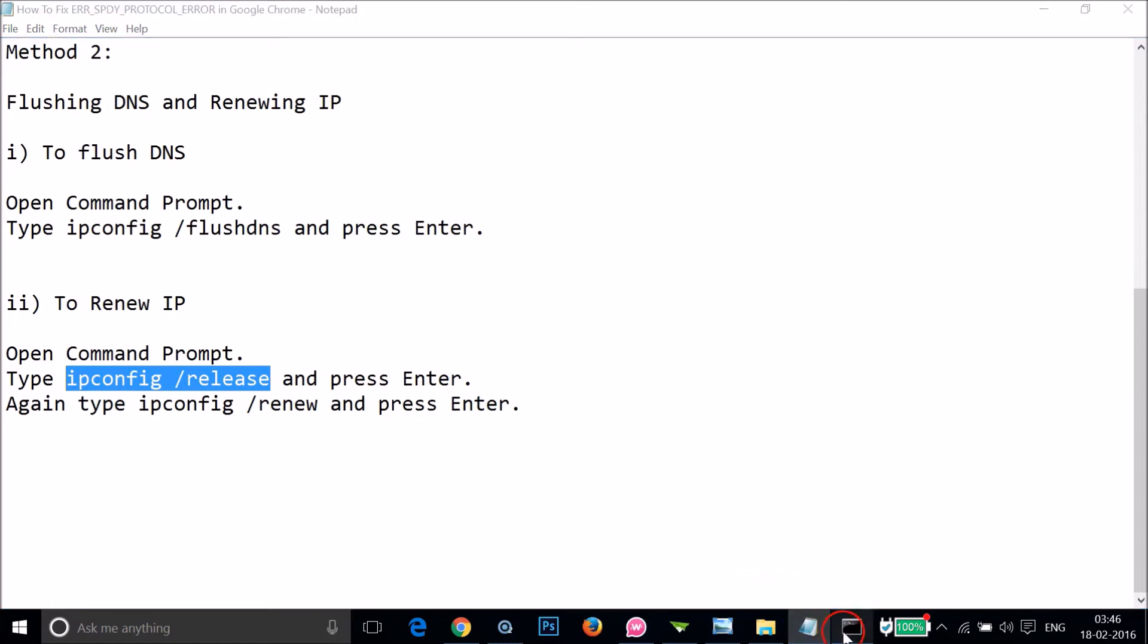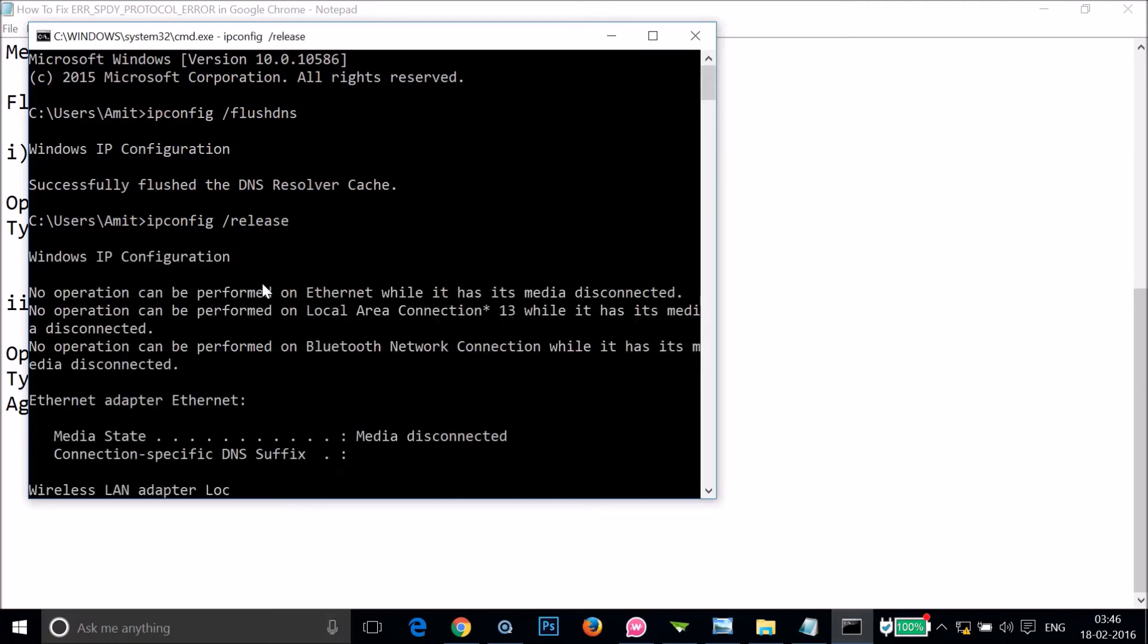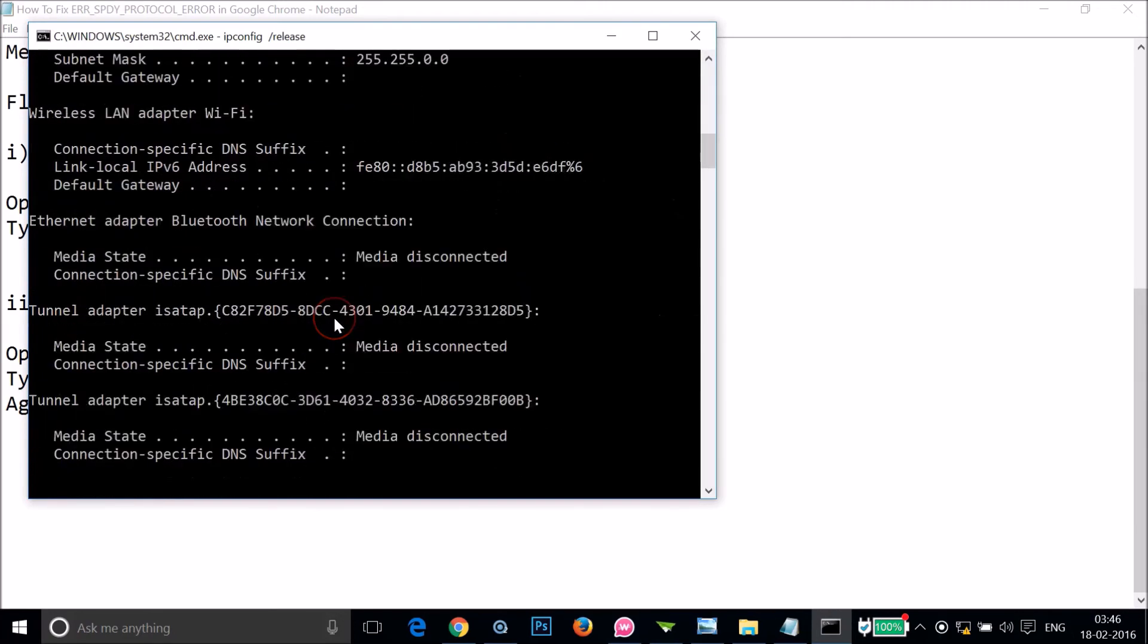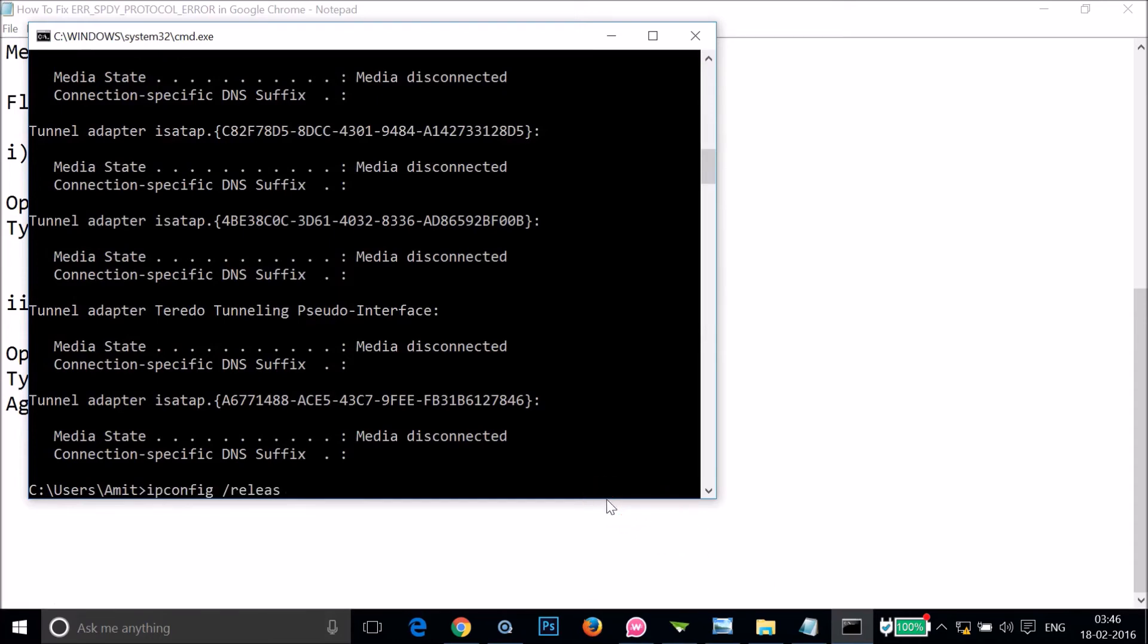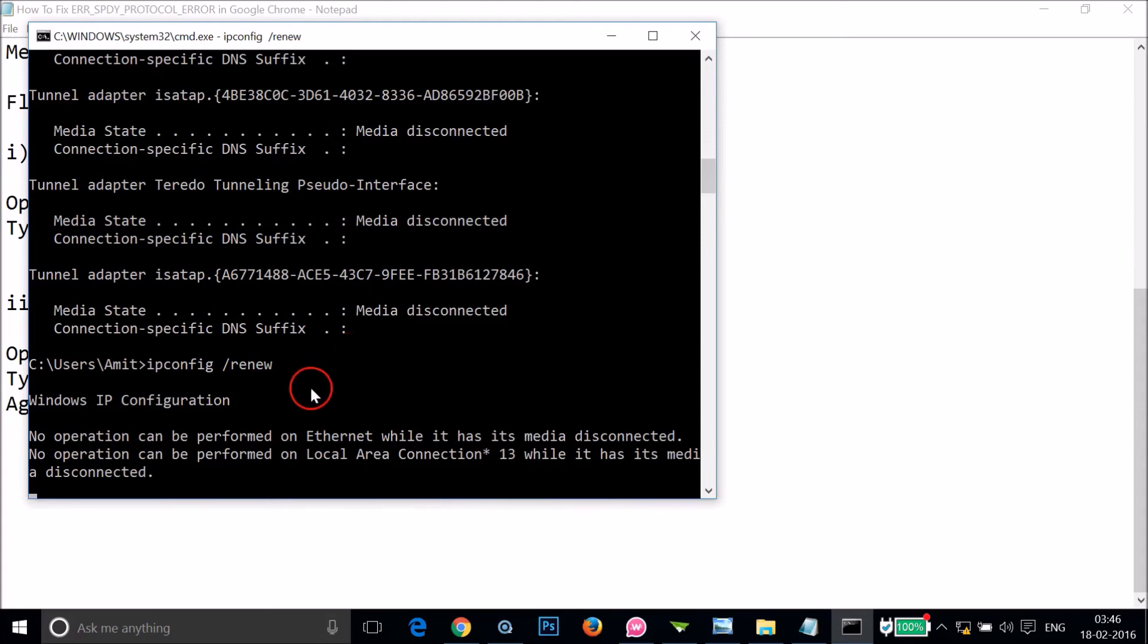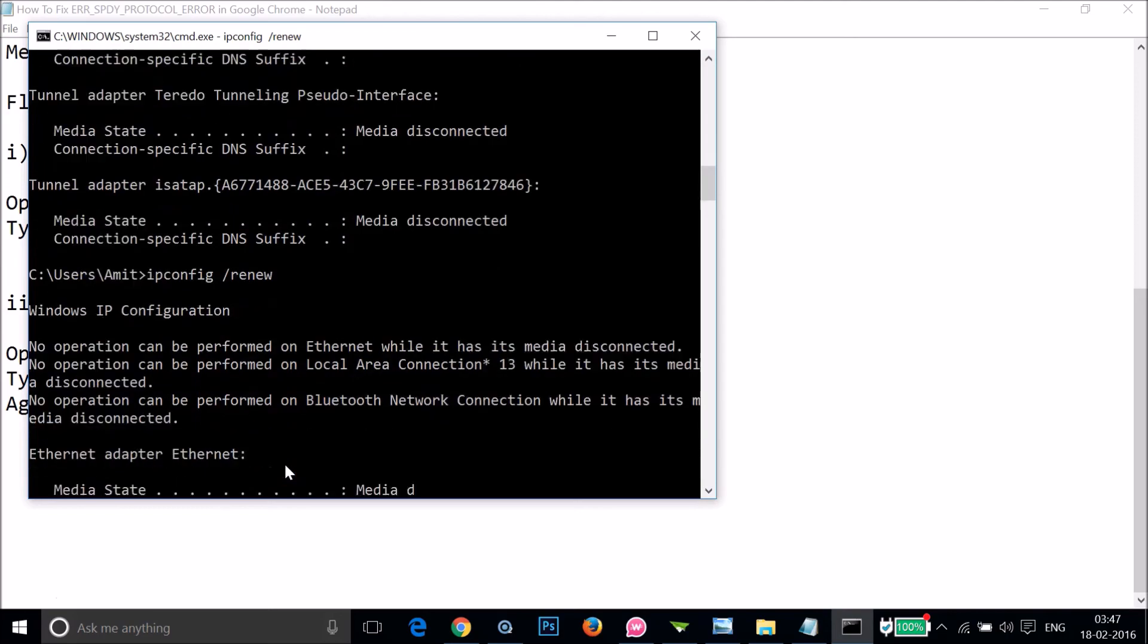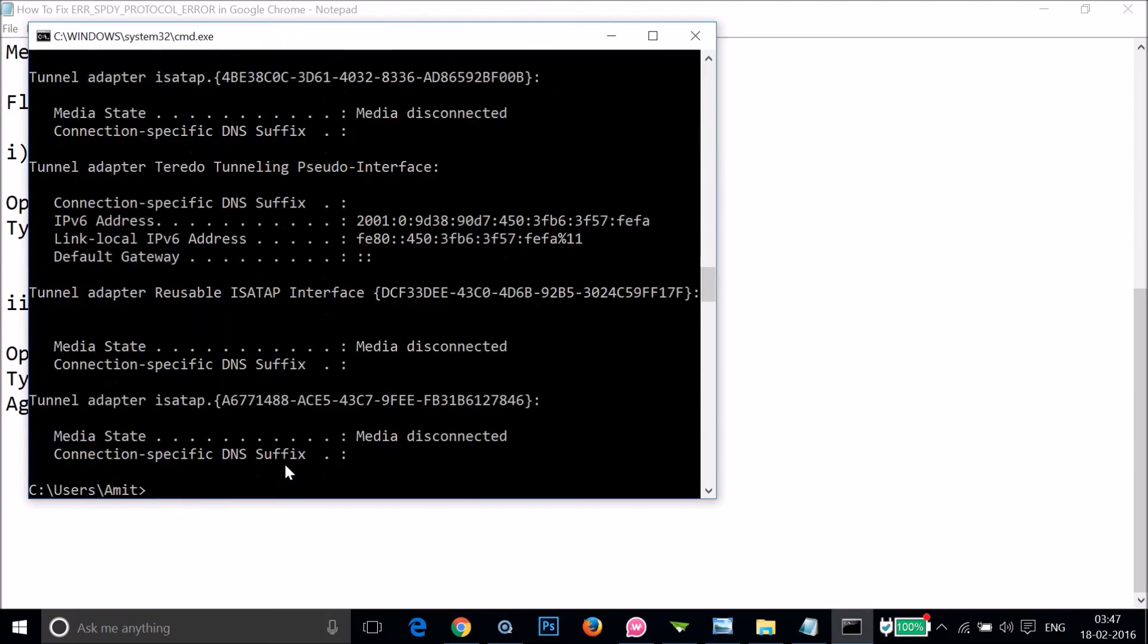Let me go to the command prompt and paste it and hit Enter on the keyboard. You can see it's doing that. And again we have to type that renew and hit Enter on the keyboard. As you can see it's performing the process, so this will take some time. And it's done.